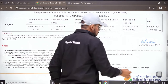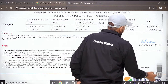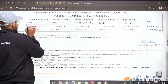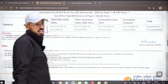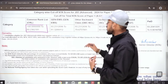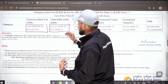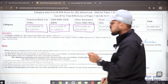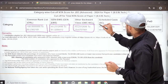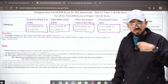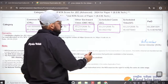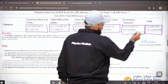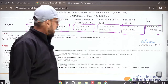For this session, JEE Mains NTA has combined the ranks and released the cutoff for JEE Advanced. For the General category Common Rank List, the percentile is 93.23. For General EWS, it's 93.23 to 81.3. For OBC it's 93.23 to 79.6. For SC the cutoff is 93.2 to 60, for ST it's 93.23 to 46.69, and there is also a cutoff for the Person with Disability category.